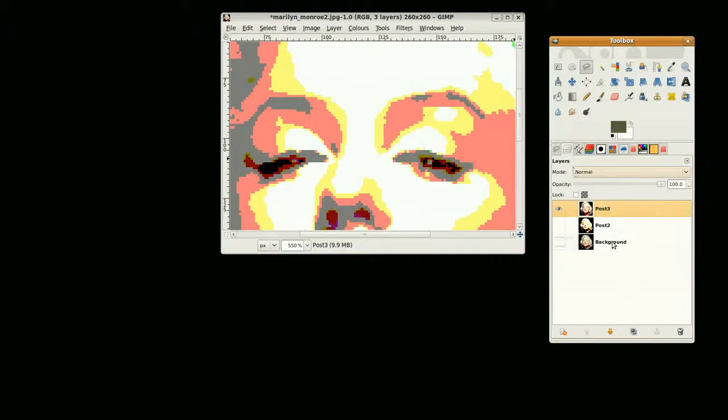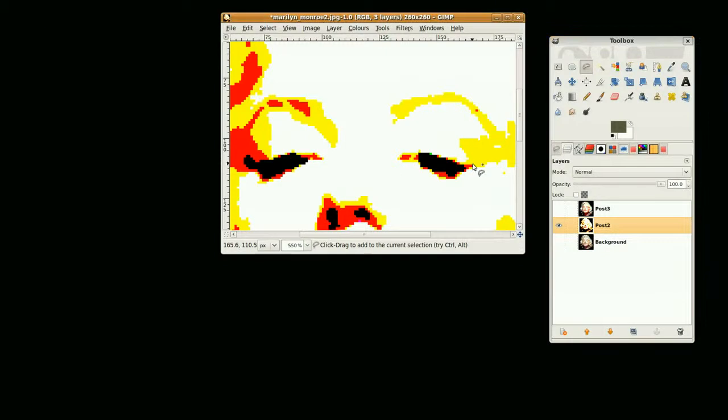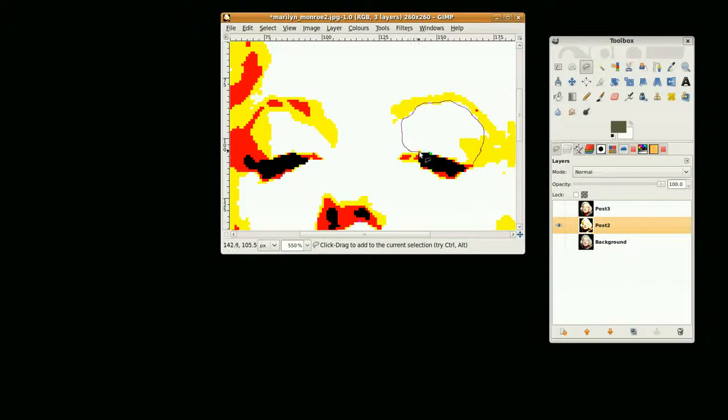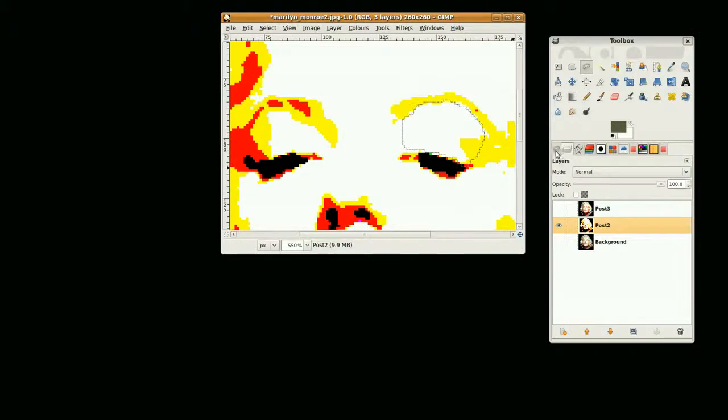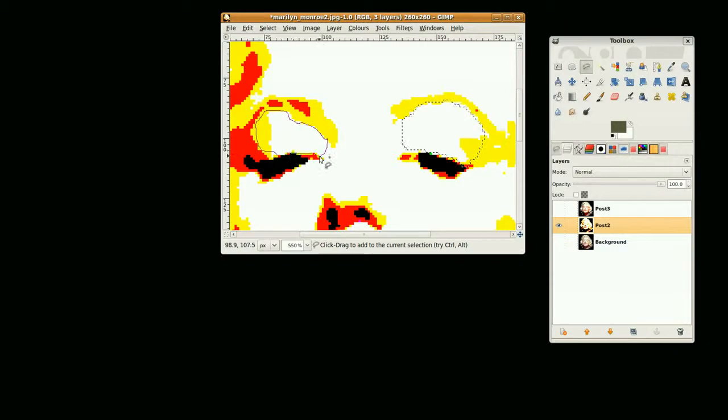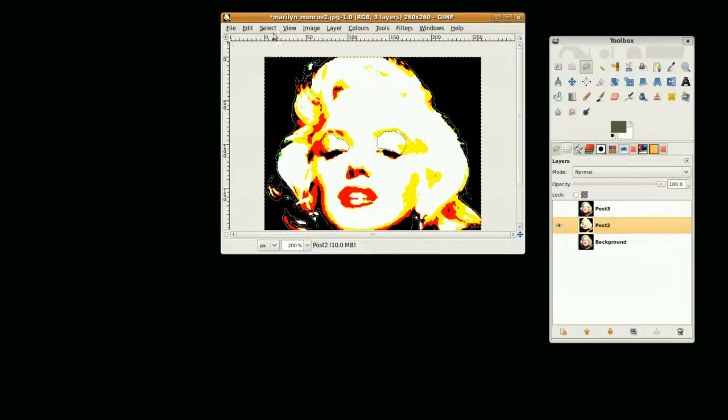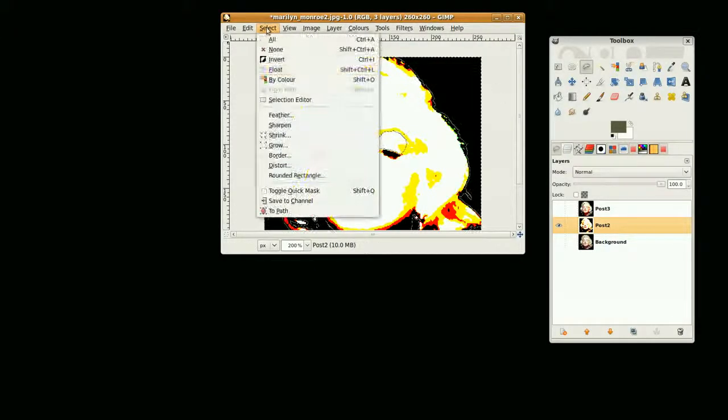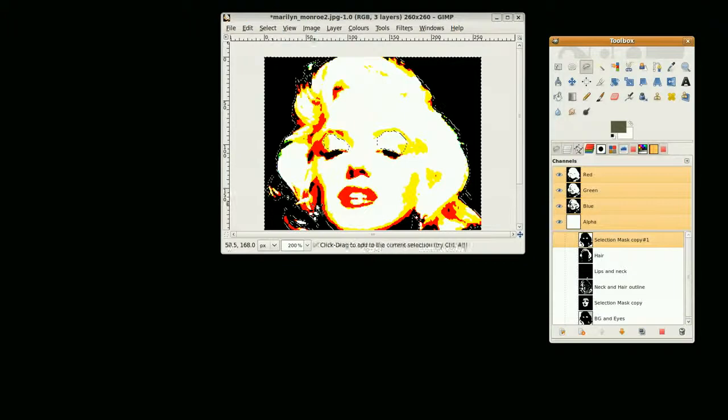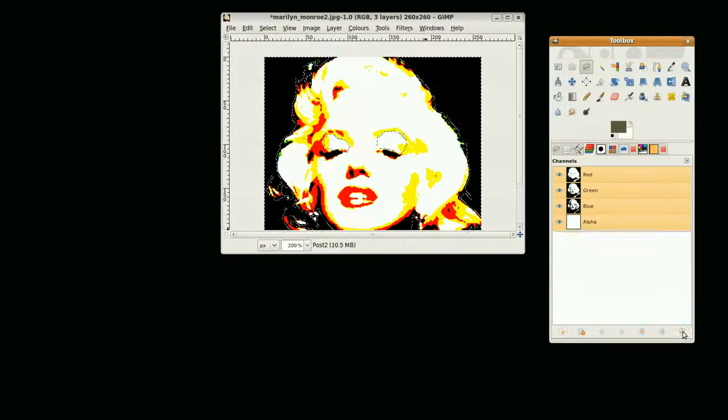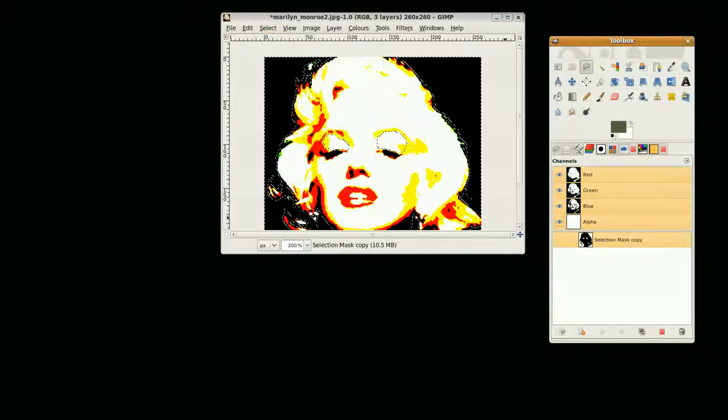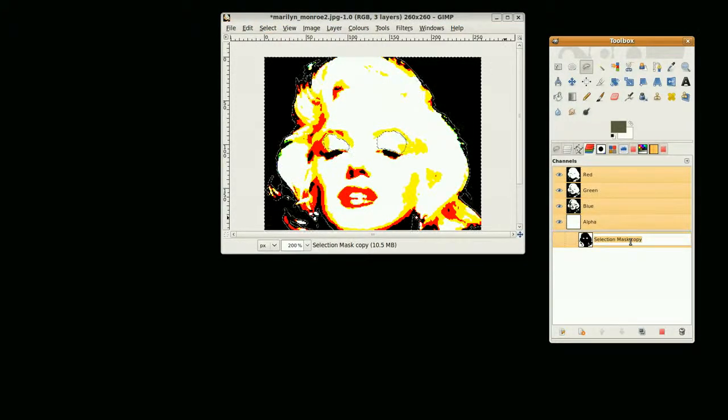Before I do that, I'm just going to quickly change to this layer which is a clearer definition of the two colors. So we have the three sections. Now I want to save this to a channel. We're going to select 'save to channel' and label it.